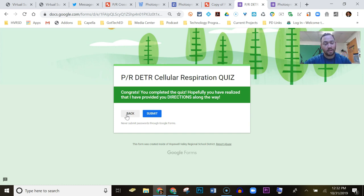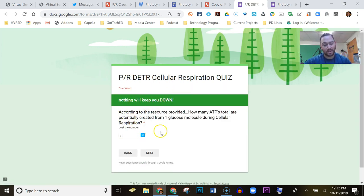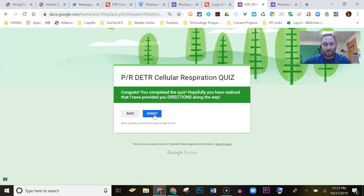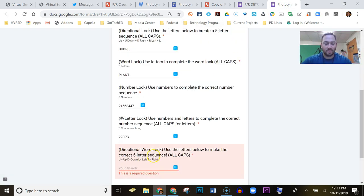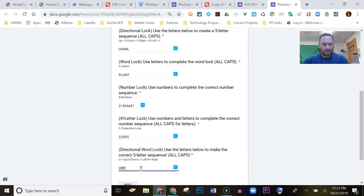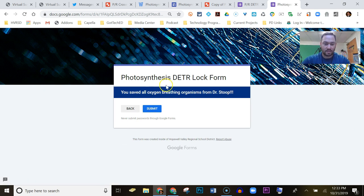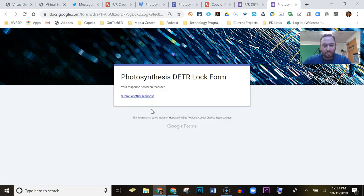As long as they don't hit submit, they can go back through each question and collect all the directional answers. If they do hit submit they'll have to retake the quiz — I've never had an issue with that; kids get over it. The final directional code is up, right, right, left, and we enter that as our last lock answer. It says 'you saved all oxygen-breathing organisms from Dr. Soup' — they hit submit and that's it.